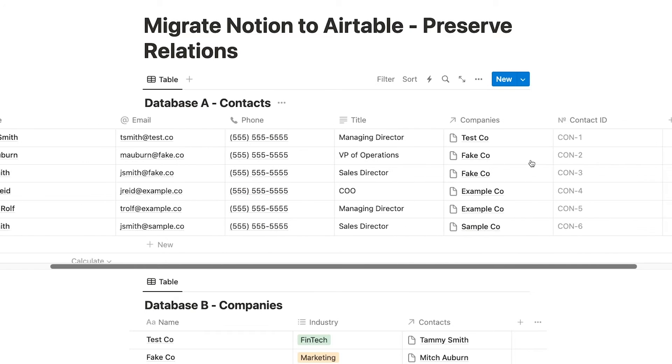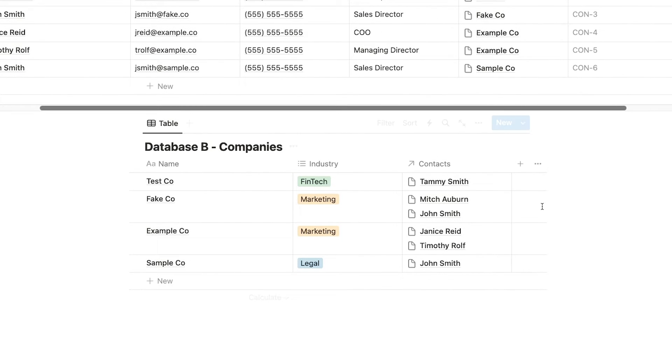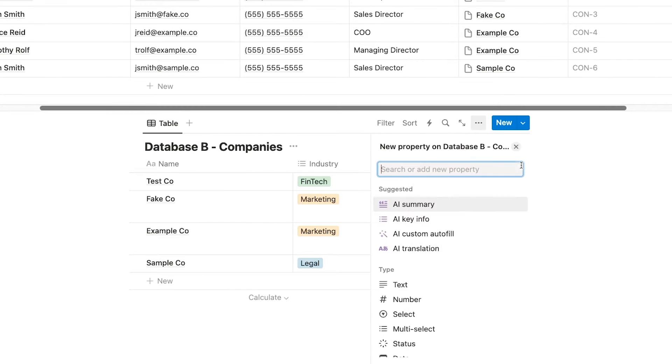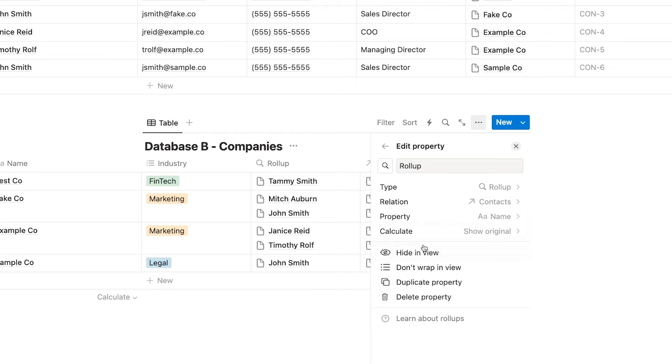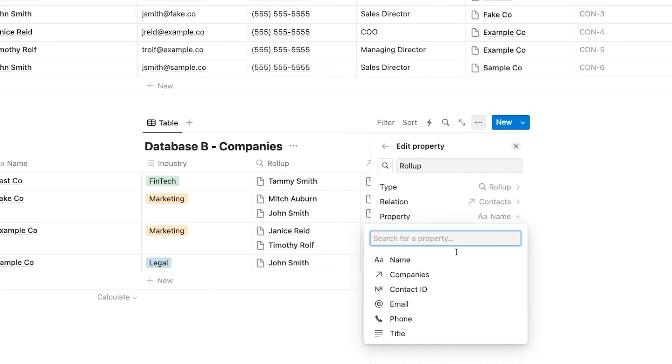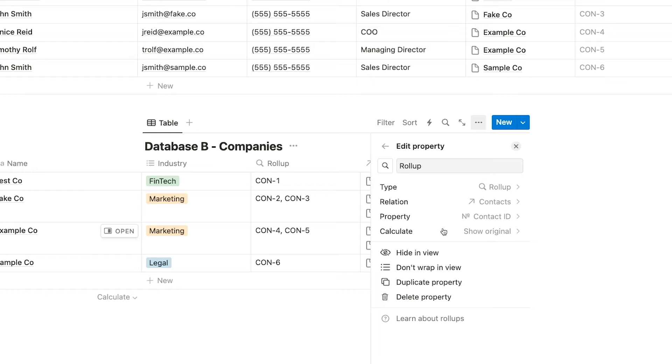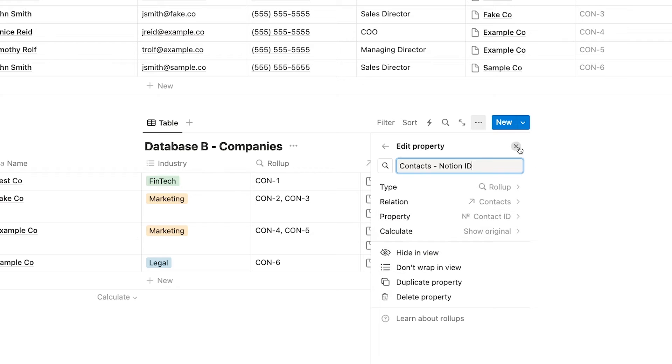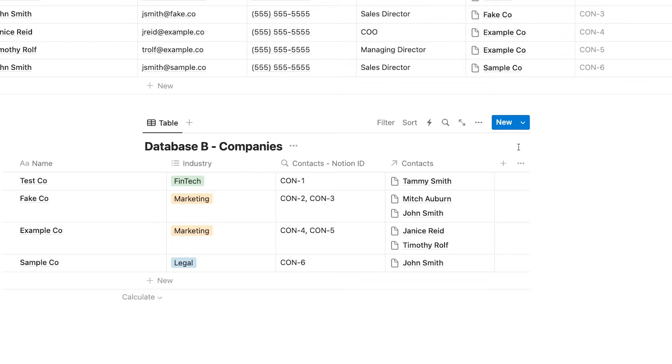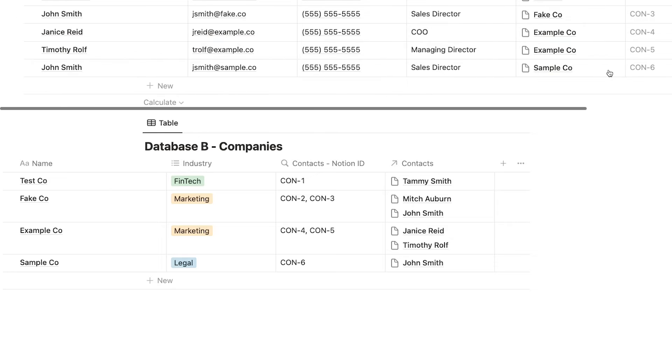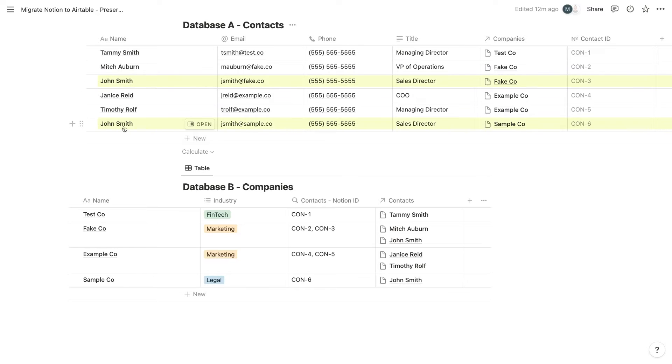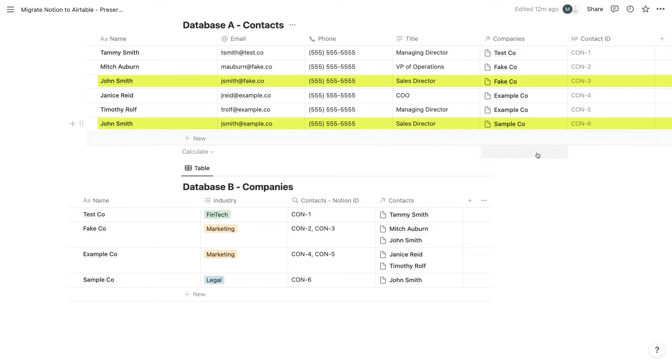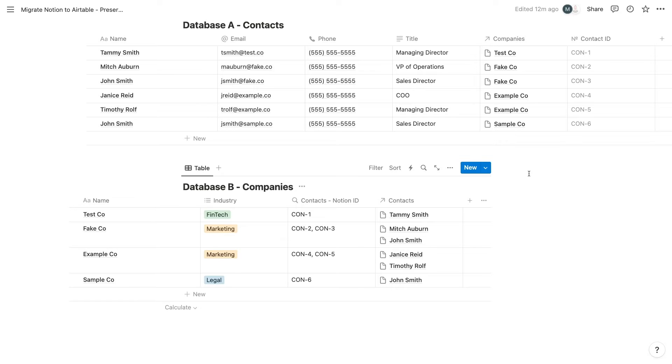Then open up database B and add a rollup property. Select the relation to database A, and give it a descriptive name. By giving each record in database A a unique ID, you can ensure that Airtable will be able to find the correct record to link later on. Even if you have multiple records with the same name or similar names, the ID field ensures that each record is unique. For instance, you might have two contacts both named John Smith, so using the name alone would produce inaccurate results when you reconnect the linked records in Airtable. By searching for the unique ID instead, you should avoid the vast majority of potential errors.